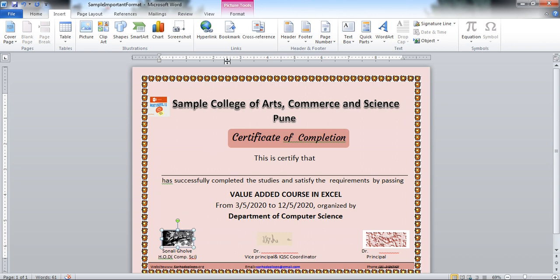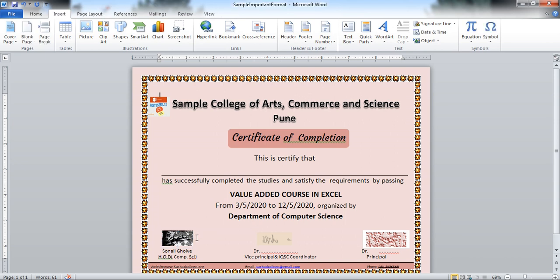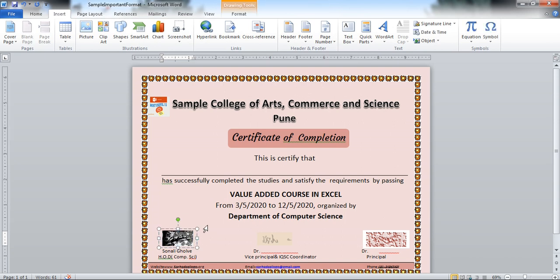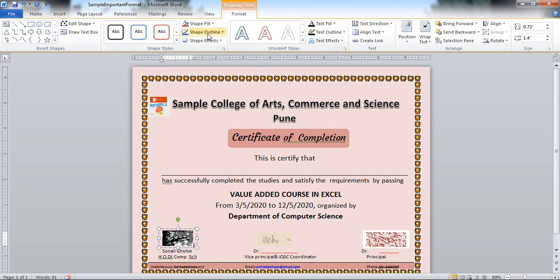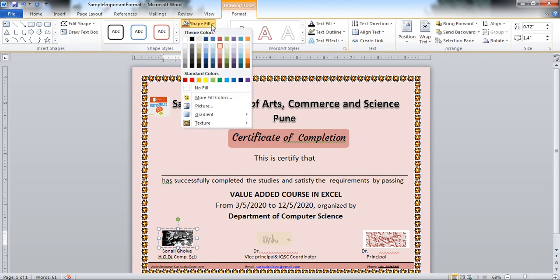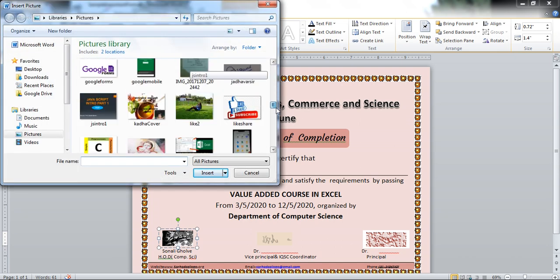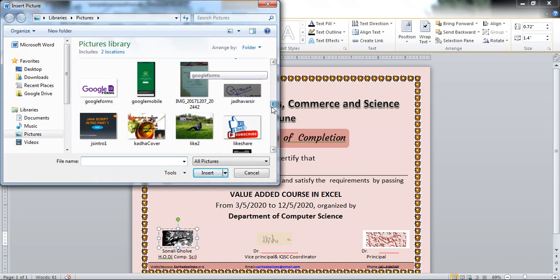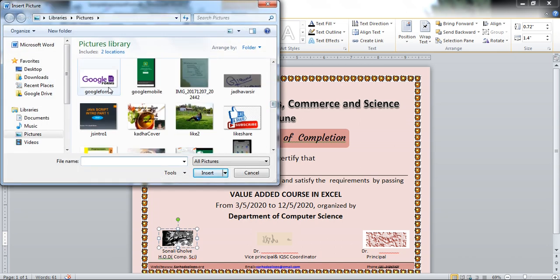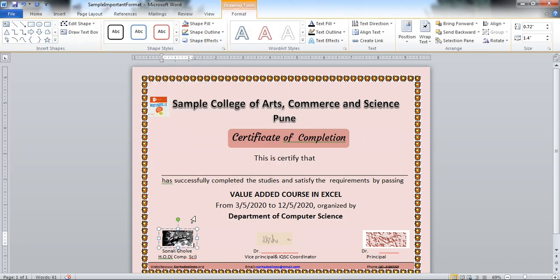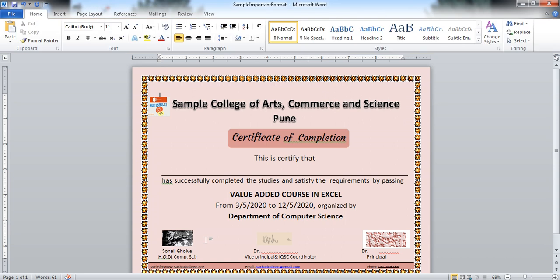You can do how to take signature here. First take the text box. Go to the insert and take the text box. Then after taking the text box, click on this shape fill, click on picture and select the signature from your files. Select the signature and click on the insert. Then signature will be here. It automatically fits in your box.